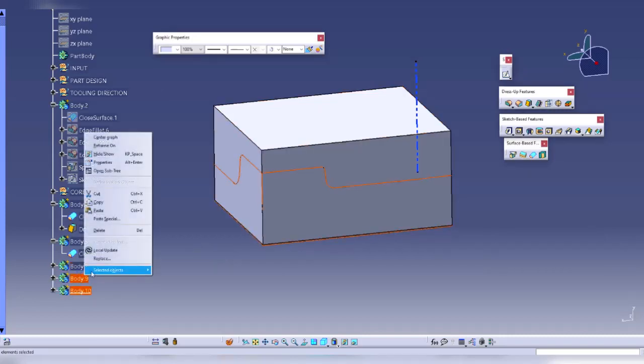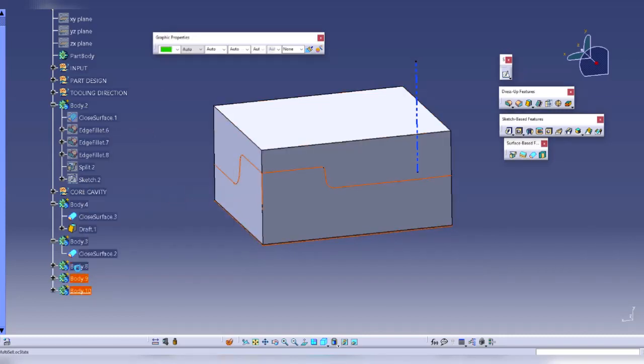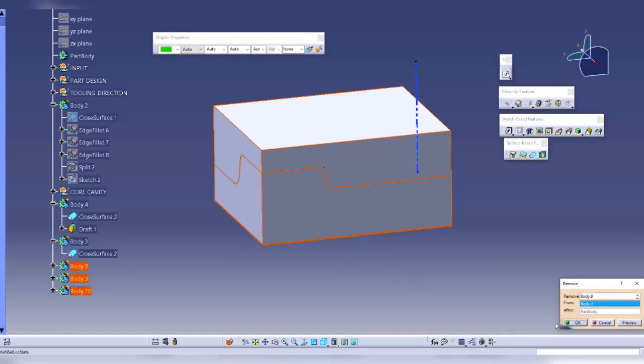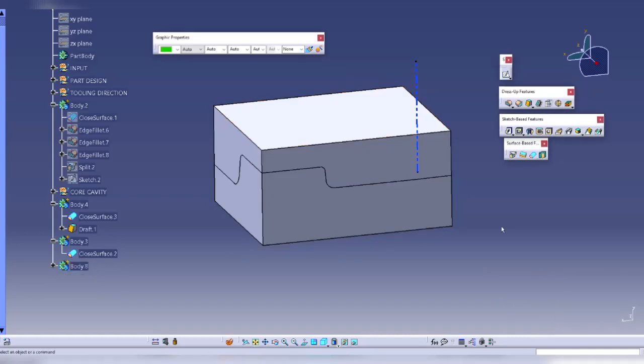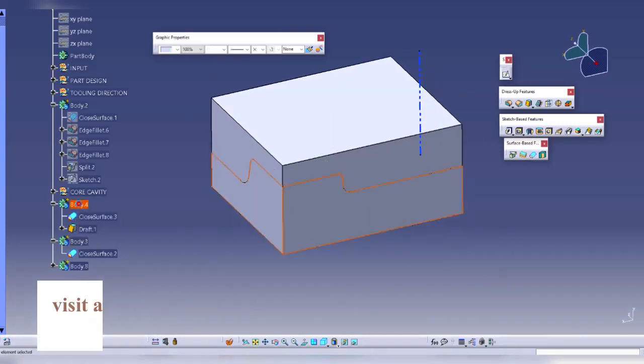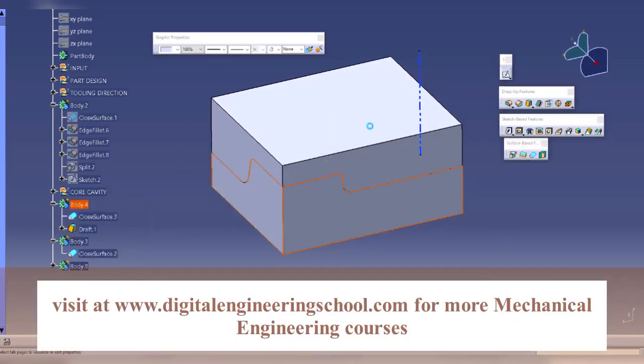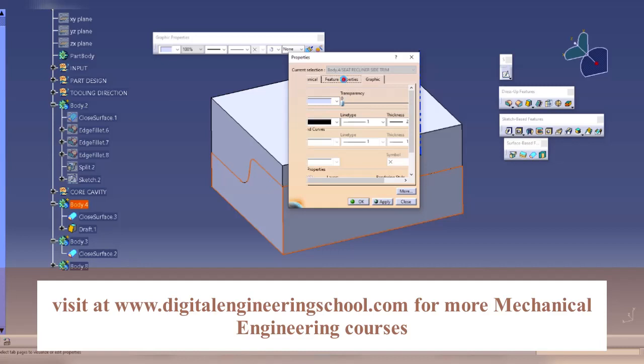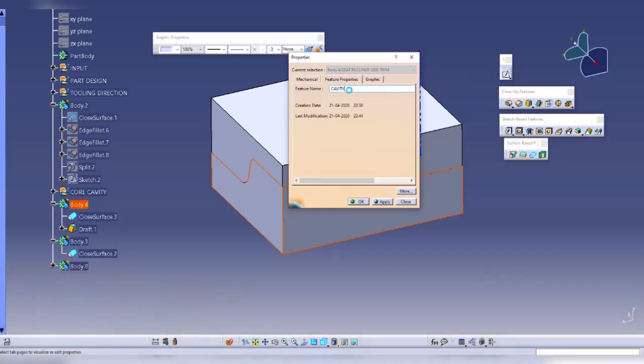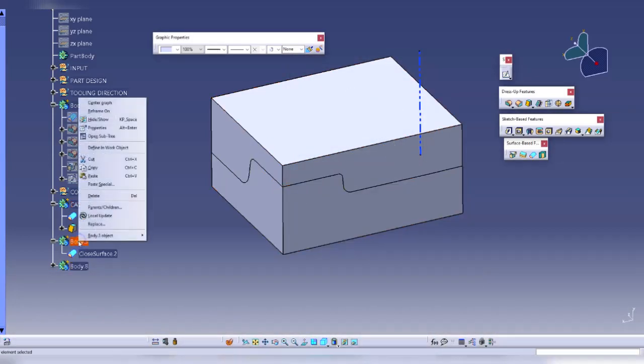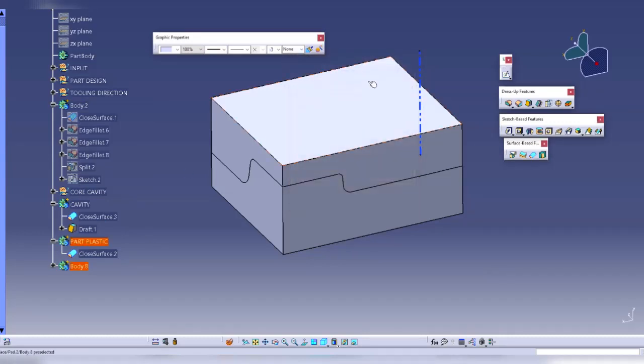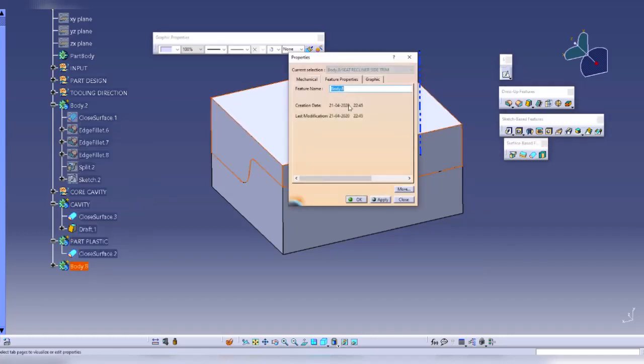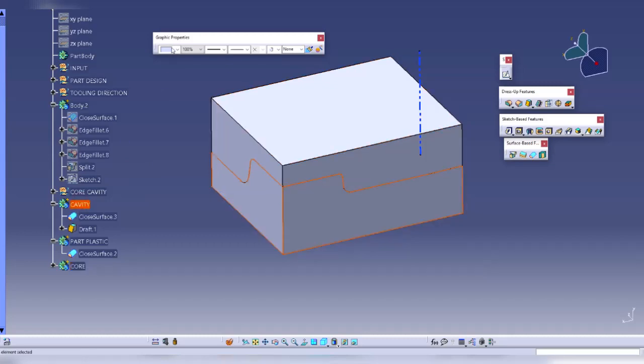Then I will remove these from this body. This is what I get after removing it. Let's change its name to cavity. This one is my part and this is my core. Let's change these colors.